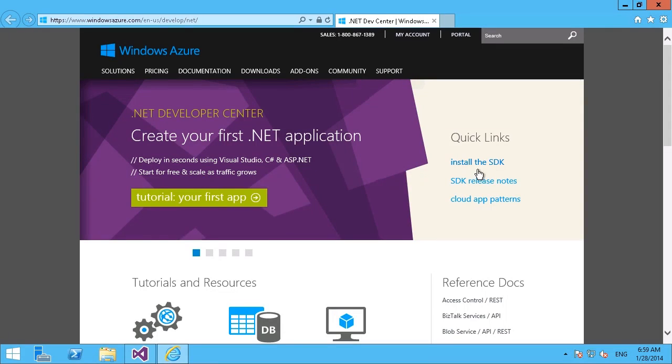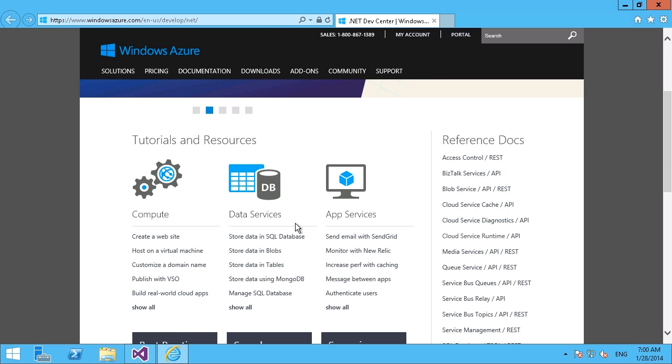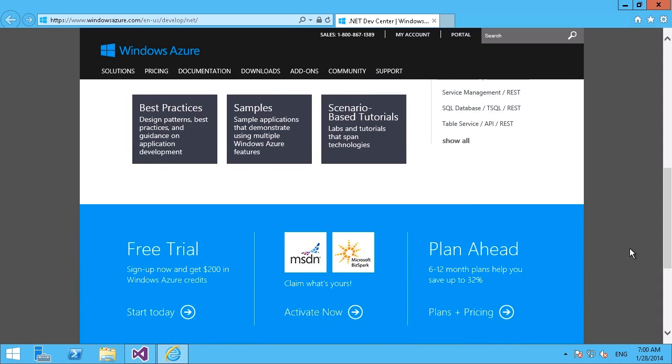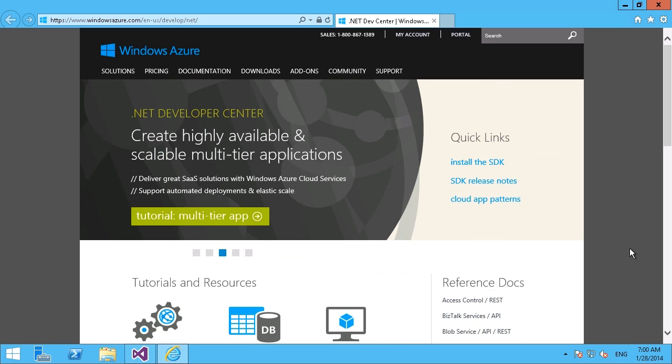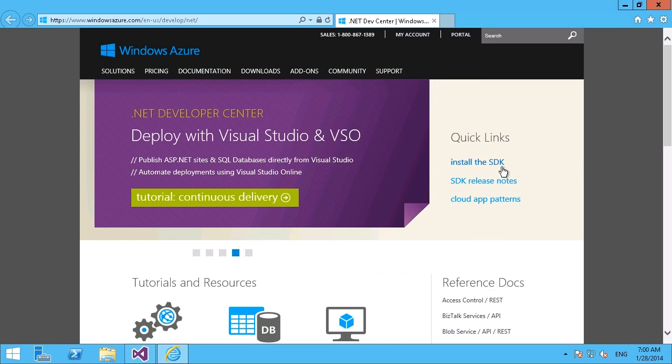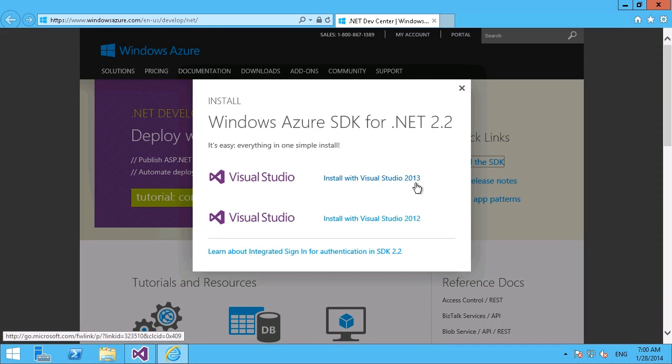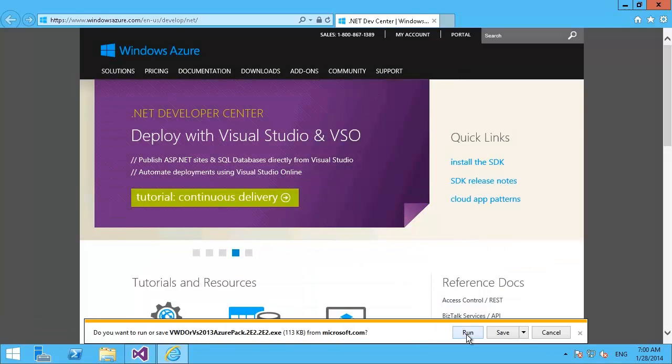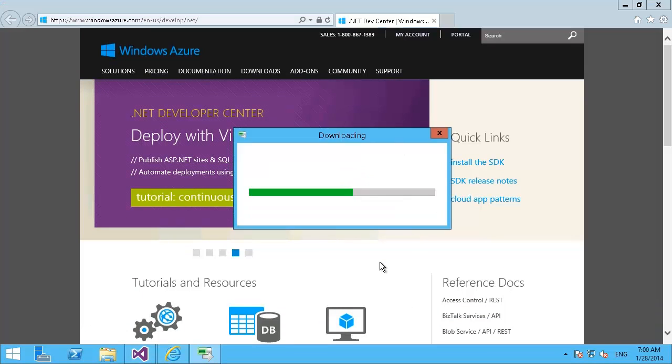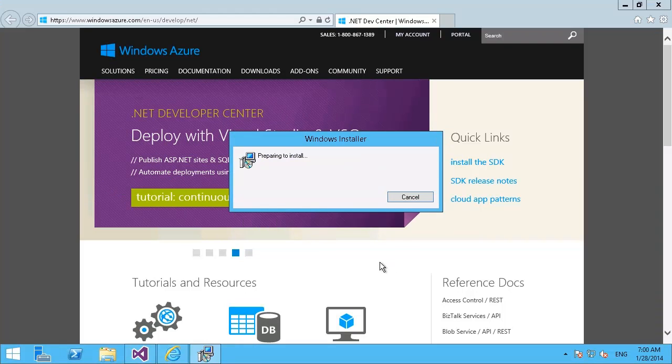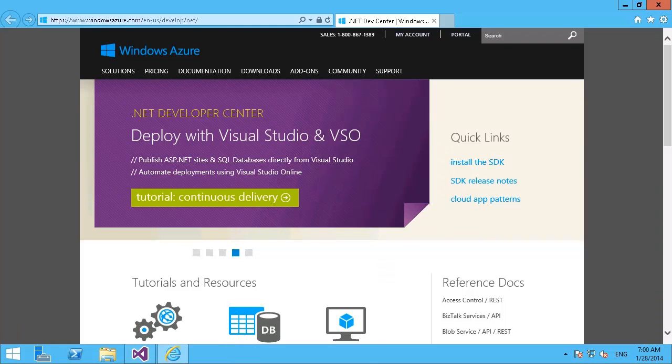You see that there's the option right there to install the SDK. There's a few other options here on the site, tutorials and resources for compute data services and app services, all of the Azure-based services, some best practices, samples, and so on. But we just want to install the software development kit, so we'll click on our link here. We're going to install that with Visual Studio 2013, and this is just going to bring up an installation utility. This will take a few minutes to install, so we're just going to let this run and check back when that finishes.